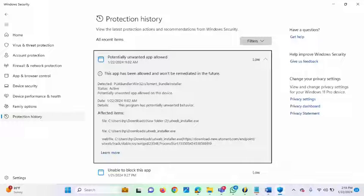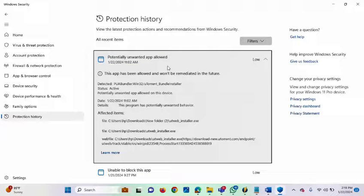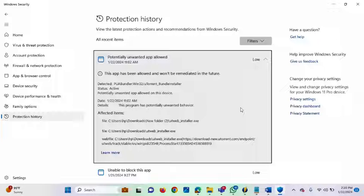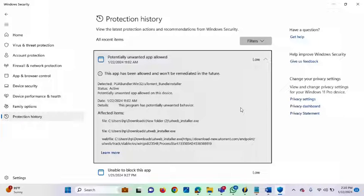You can see from the screen now that the potentially unwanted app has been allowed. We've successfully added it to the list of allowed files and applications that Windows Defender will not act against. So when Windows Defender scans your files, it is not going to flag this particular application as a virus or unwanted app.